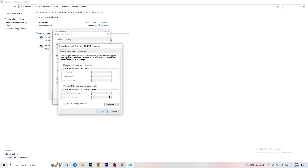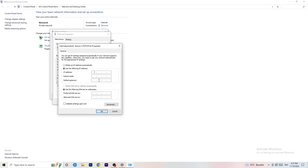Select Use the following IP address. For the DNS server address, enable Use the following DNS server addresses. You'll need to Google your own DNS server address and type it in there. Click Apply and OK when finished.